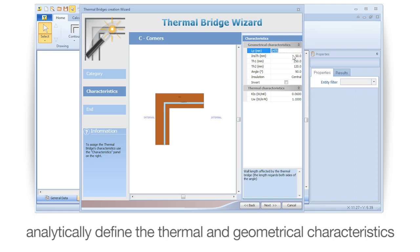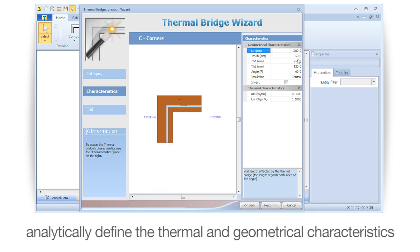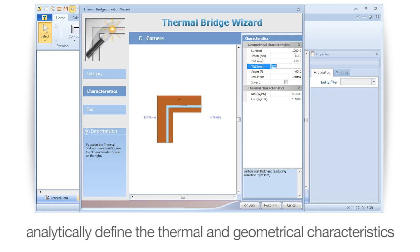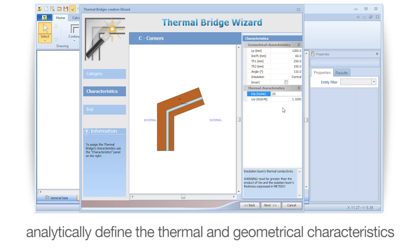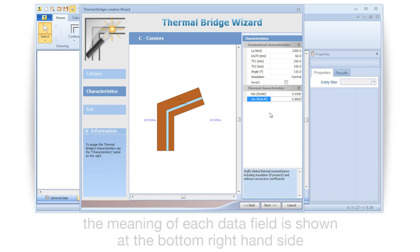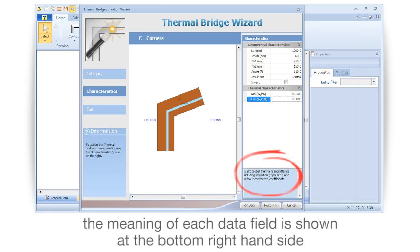Analytically define the thermal and geometrical characteristics. The meaning of each data field is shown at the bottom right-hand side.